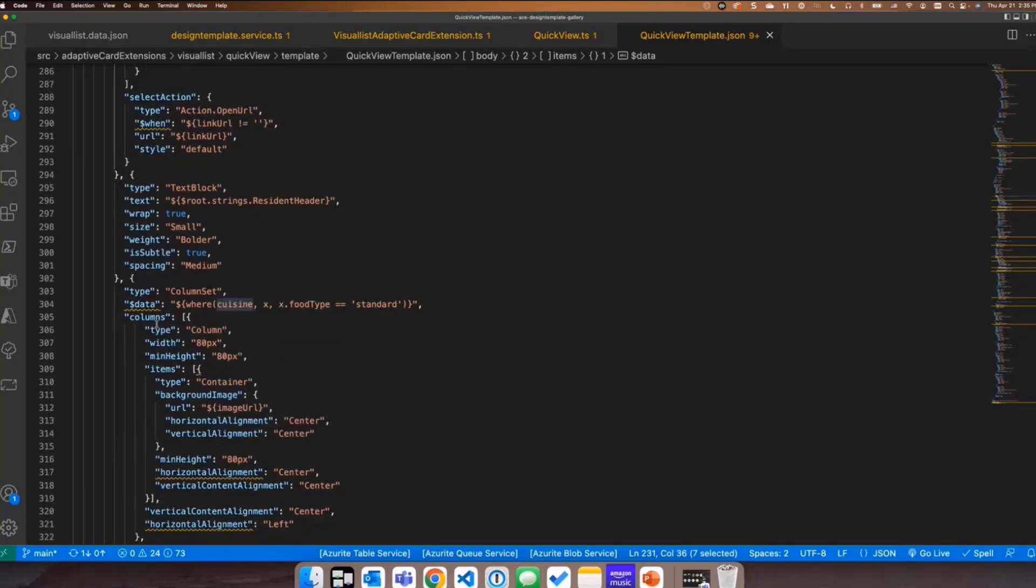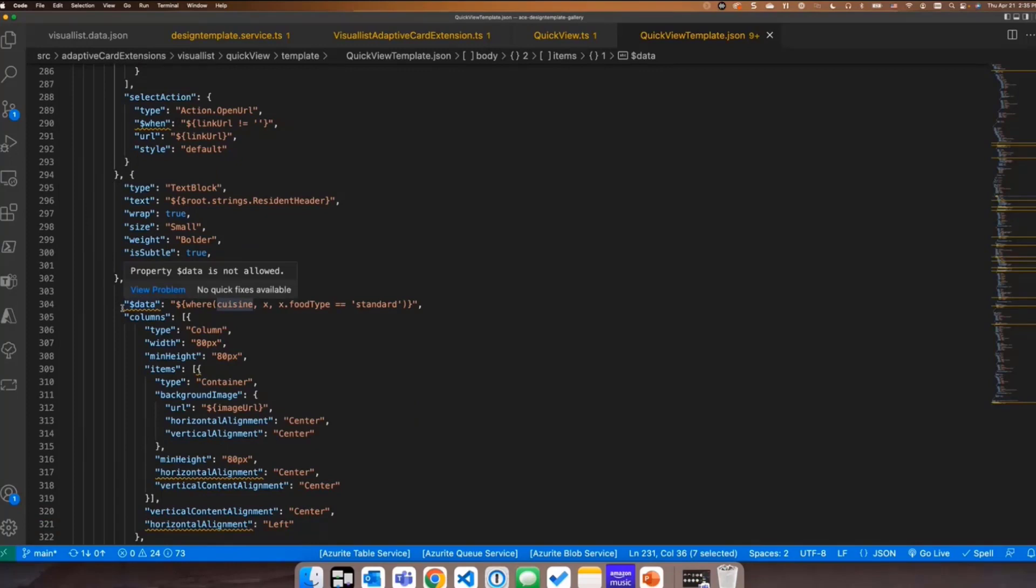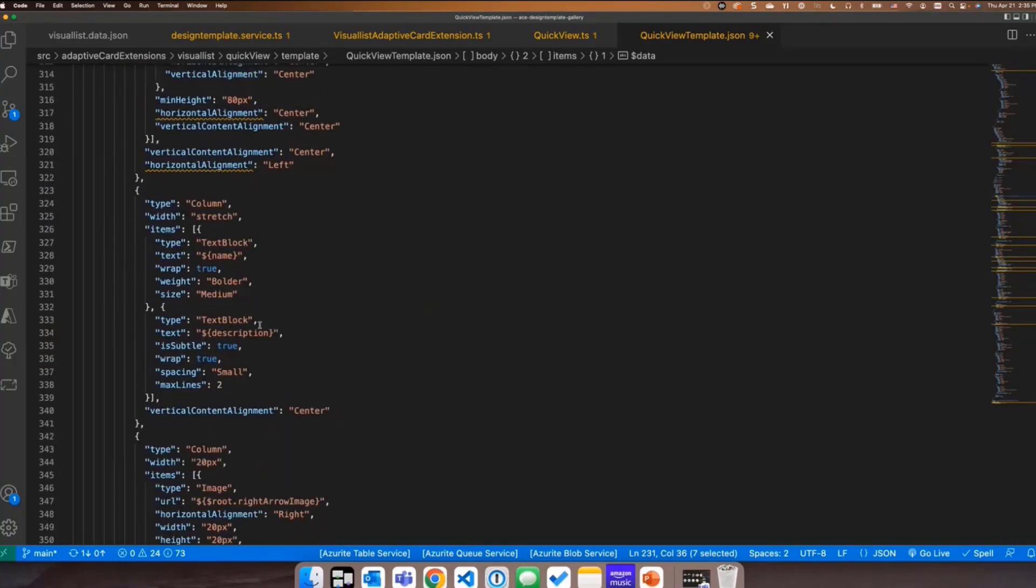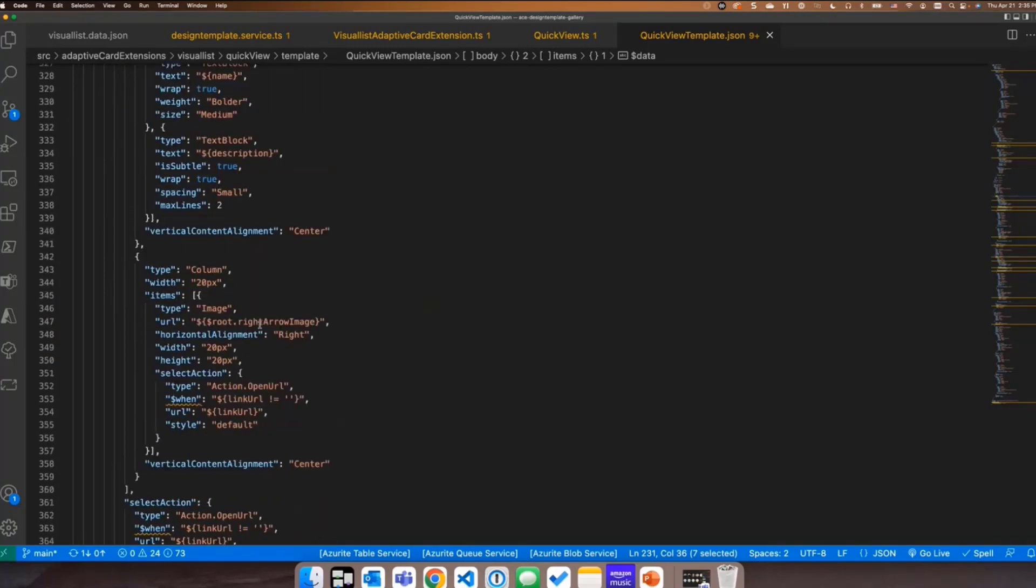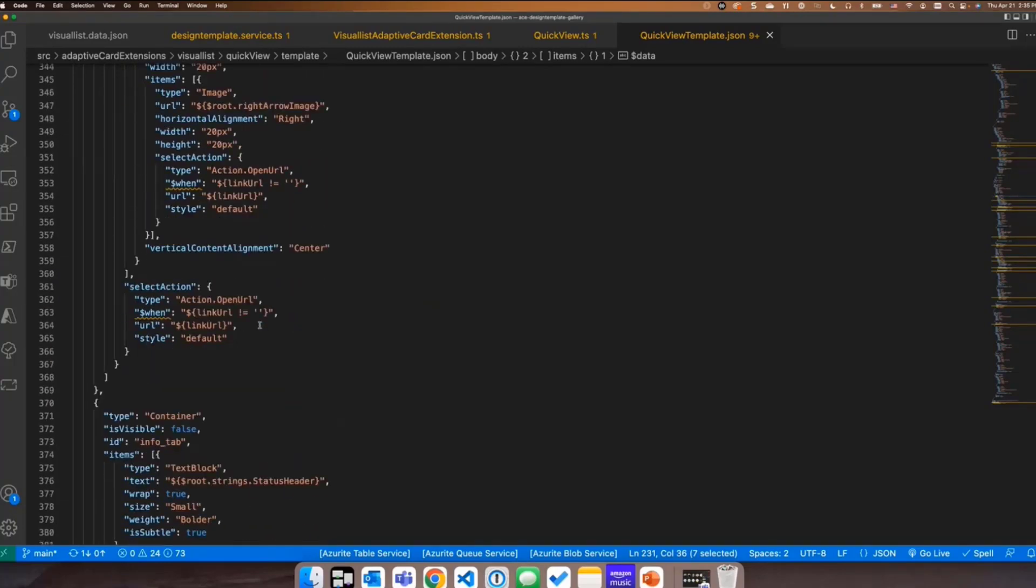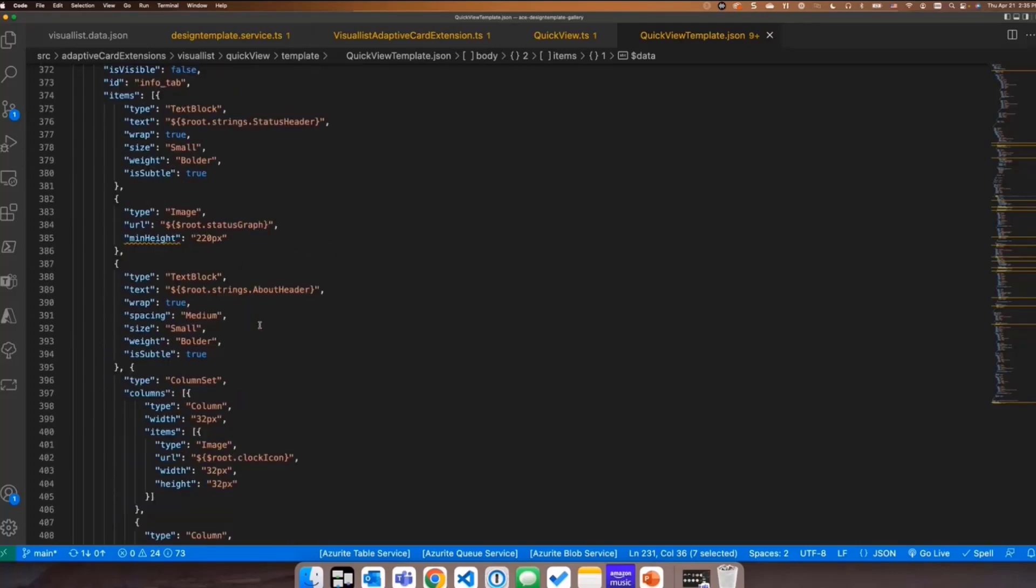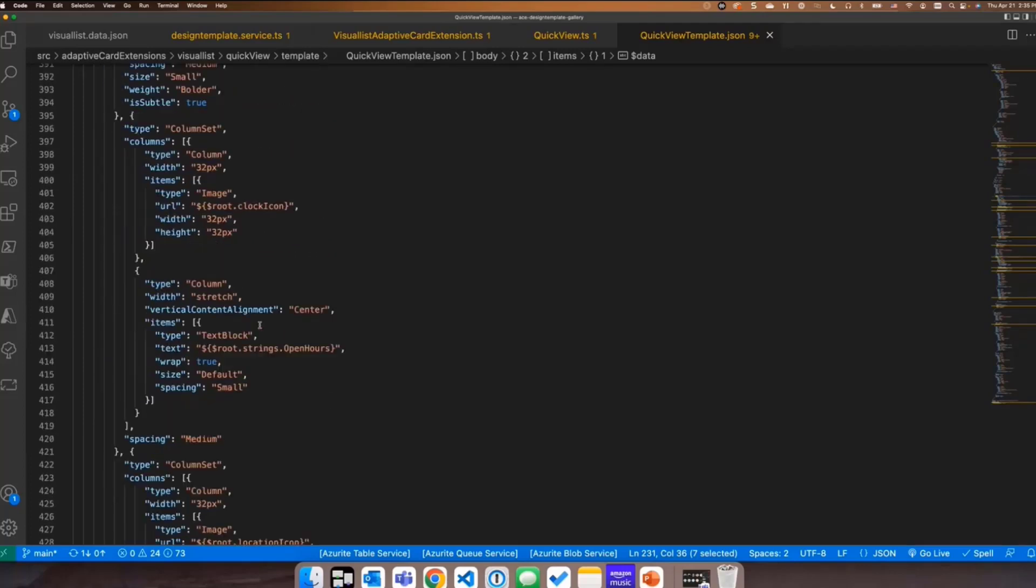And then here we're showing again. We're passing in the column set to the column set, the data, the cuisine's data. But this time we're just pulling the standard data, the standard food types, not the special ones. And then the rest is sort of all the same. And those things just get shown and hidden depending on which tab you've selected.